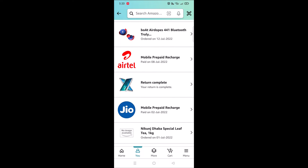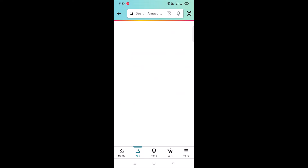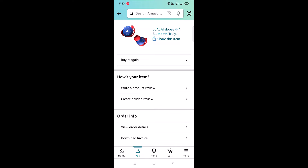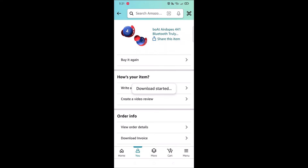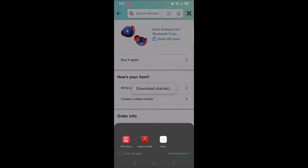Tap on the order — this will display the order details. Under 'Order Info' you will see 'Download Invoice'. Tap on 'Download Invoice' and this will bring up two options: invoice or warranty/pslip. If you want to download the invoice, select 'Invoice' and tap on 'Download Documents'.